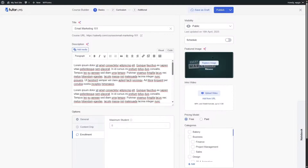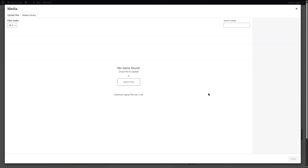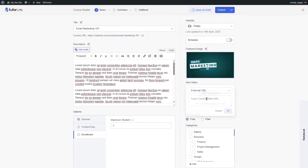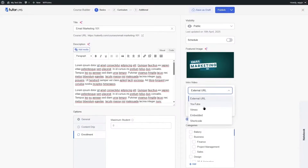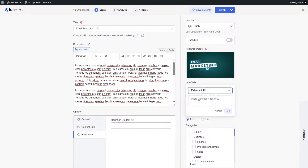Next, we are going to choose a featured image for our course. We have uploaded our featured image. You can also upload an intro video. You can choose a video from your media library, upload files, or add from URL — supporting YouTube, Vimeo, embedded, shortcode, or an external URL.